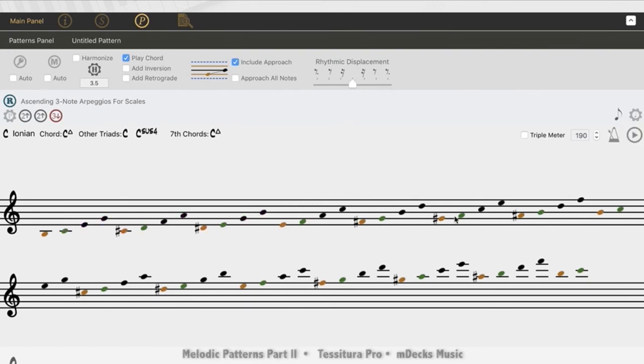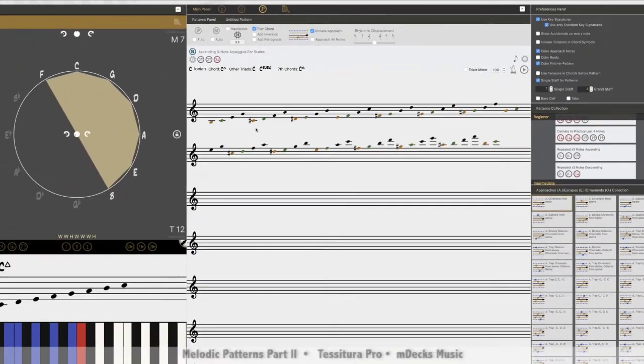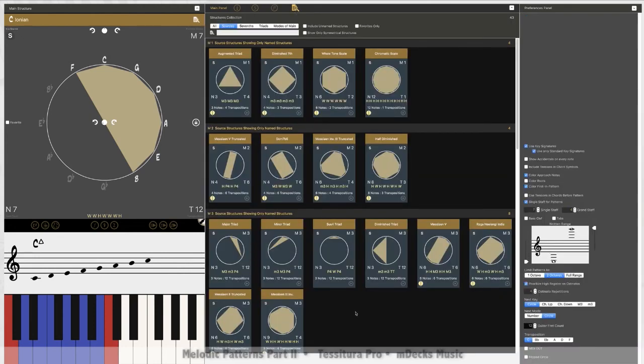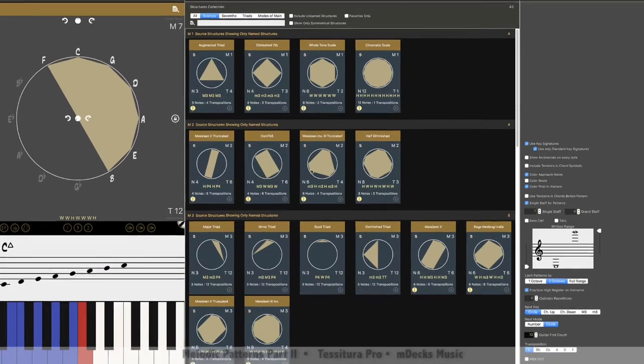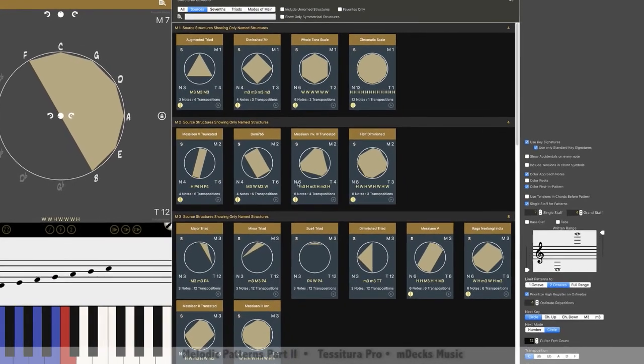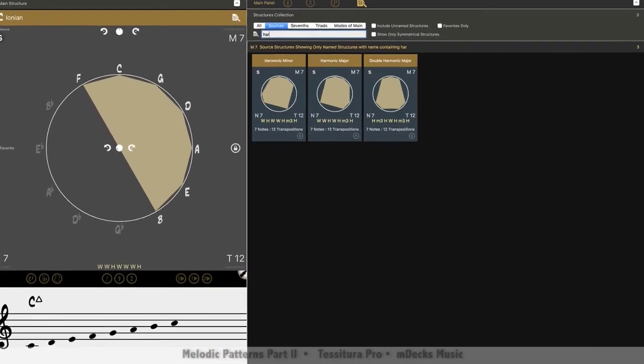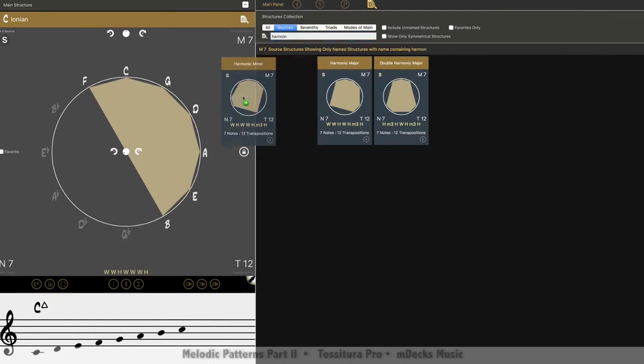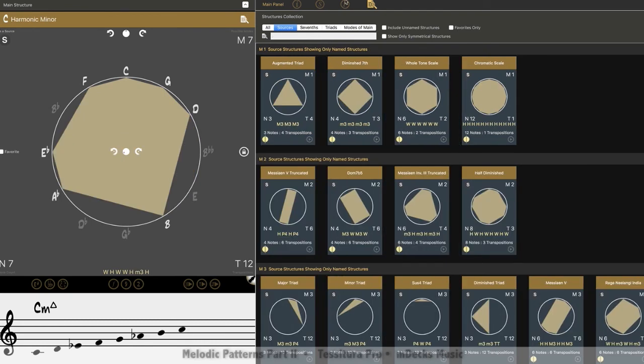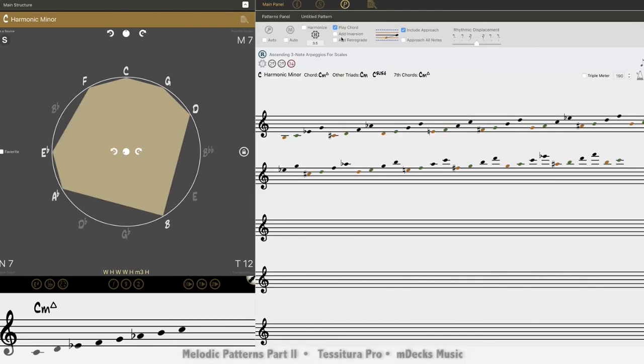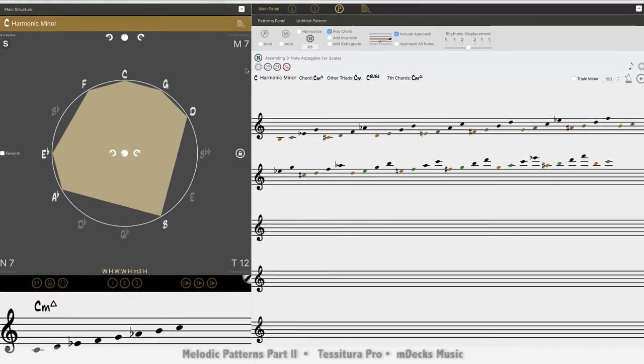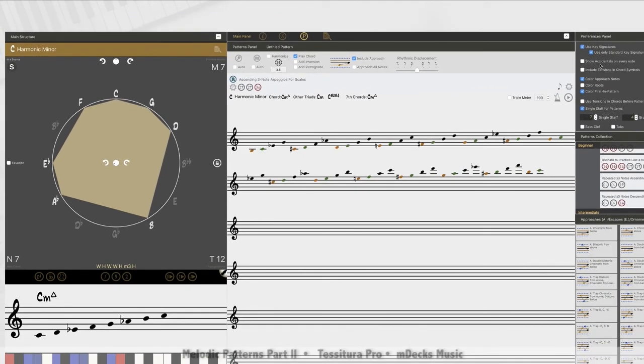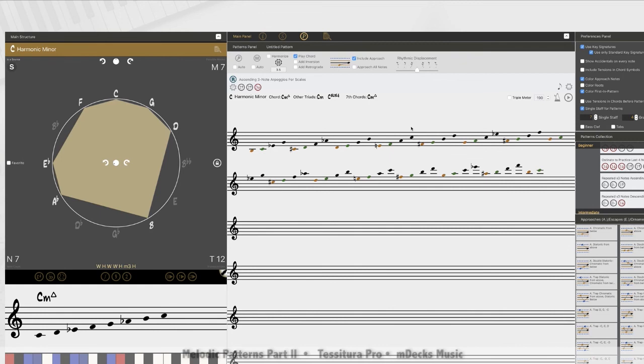So what if I want to change the scale we're using from C Ionian, remember we can use anything here in our bank in the main panel, and apply these practicing patterns to any of these. So if I want to use harmonic minor, just type in, there we go, drag it over, go back to the practice panel. So now we have the exercise loaded in the context of all the notes in C harmonic minor.